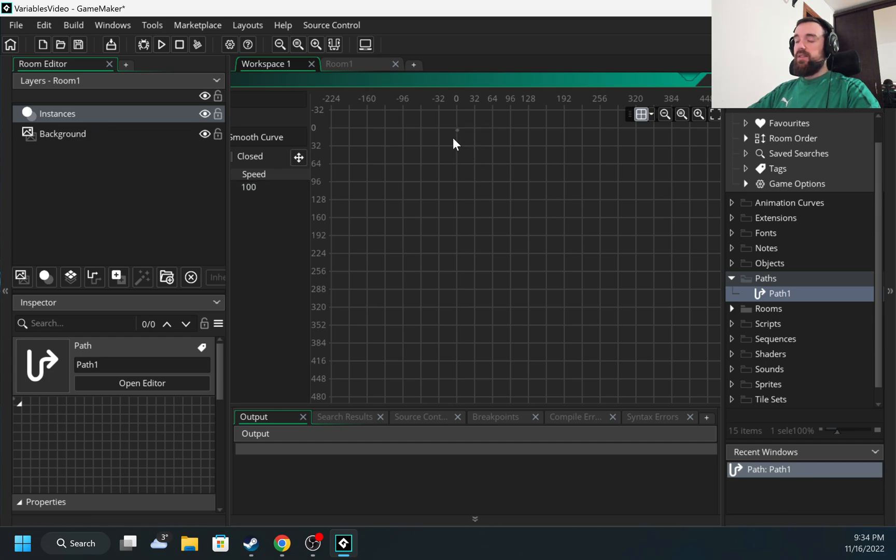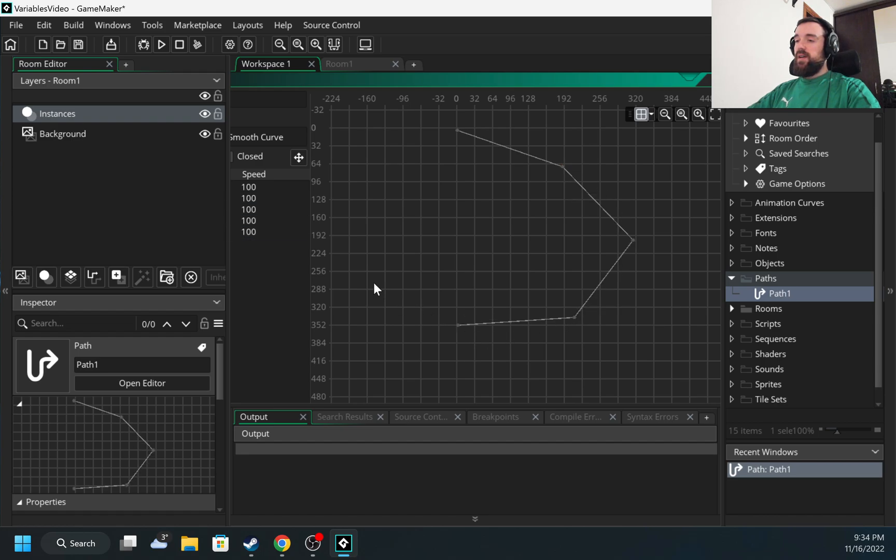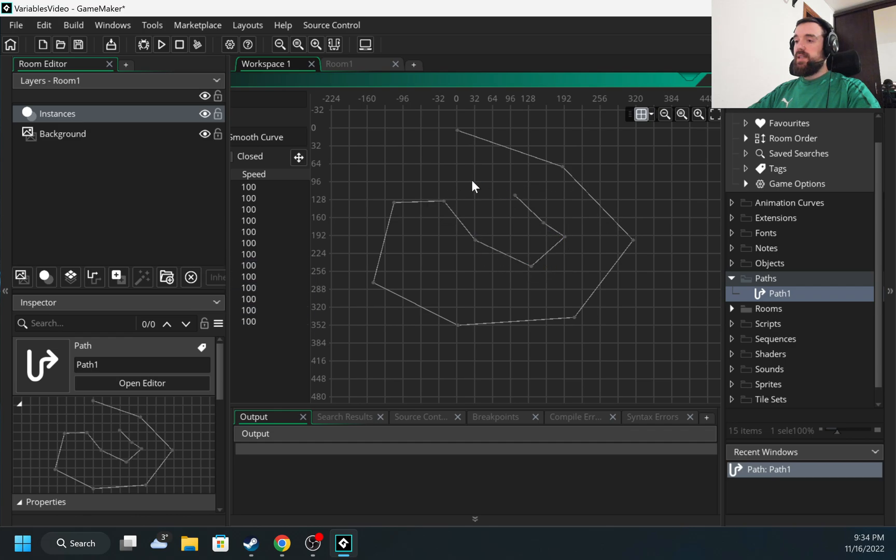I can click here, this will be the first dot, then I can click somewhere here, somewhere here, and I'm creating this path like that.